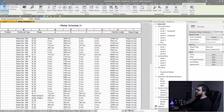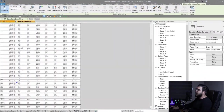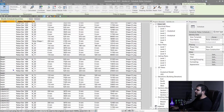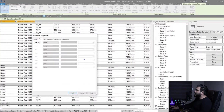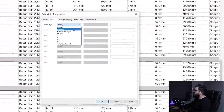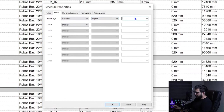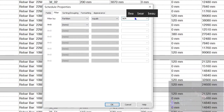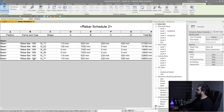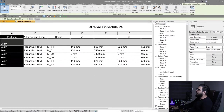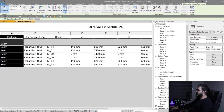Click OK — now we have Beam listed. I want the beam schedule, so let's go to Filter, create a filter for Partition Name equal to Beam, and click OK. Now we only have the beam rebars, and we can hide the Partition column.